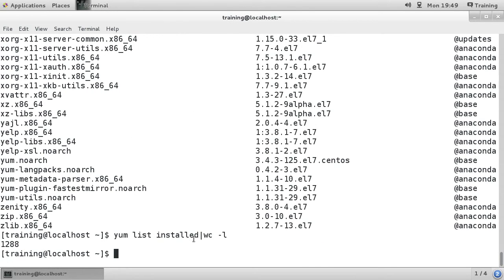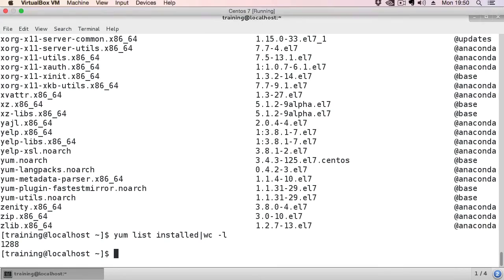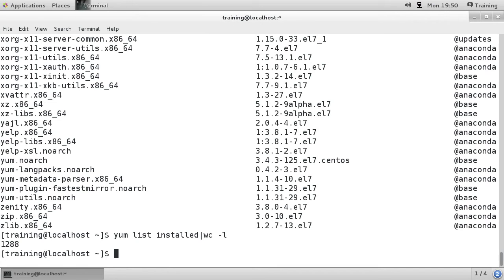You can use the wc command to find out information, not just word counts in files, but to find out how many entries there are in a list of output. So really, that's what I wanted to show you about the wc command, and I will stop the video there.